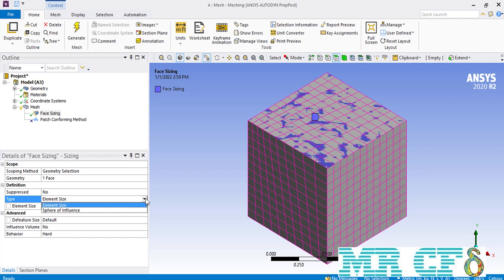The sphere of influence setting is normally used for the vertex and corners of any geometry, therefore we only talk about the element size here. When you select the element size, in front of the type you get to define the size of the mesh elements placed over this surface.